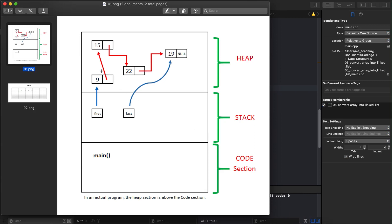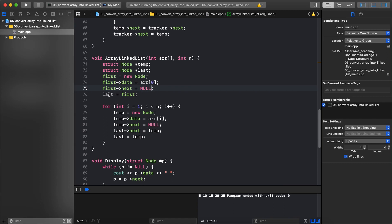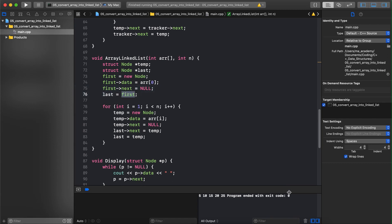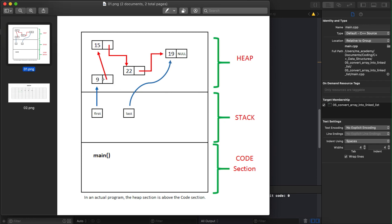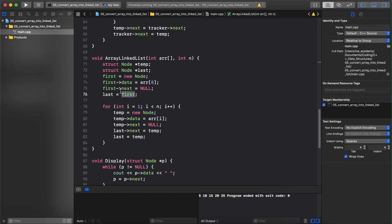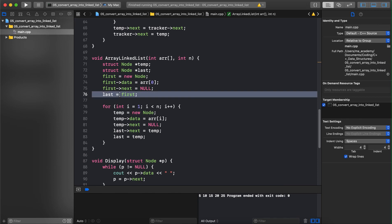Next, we say `first->next = null`, meaning the next pointer of this node points to nothing, since we only have one node so far and it won't point to anything else. Then we say `last = first`. The first pointer points to the first node and the last pointer points to the last node, but when you have only one node, both first and last point to the same node — that's what this line does.